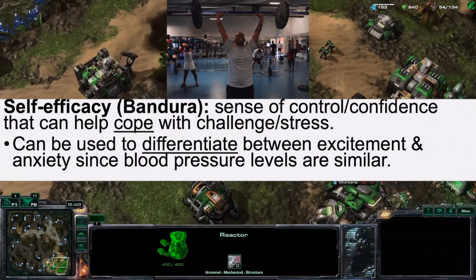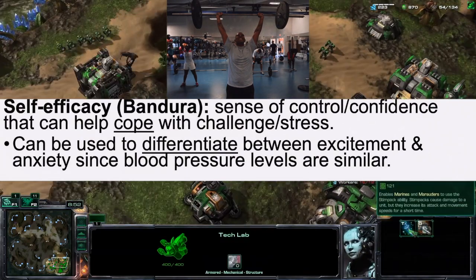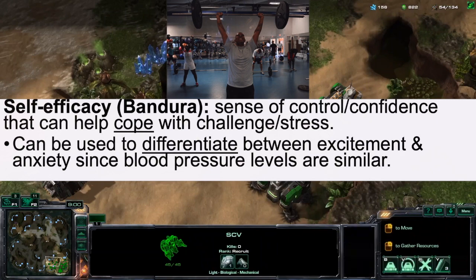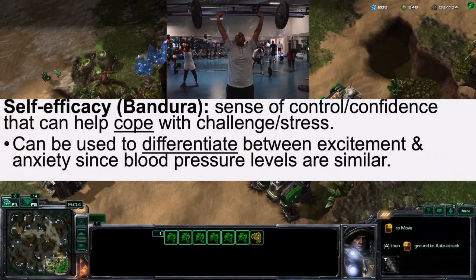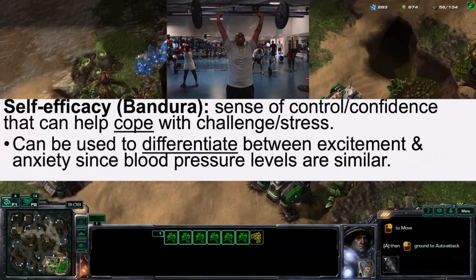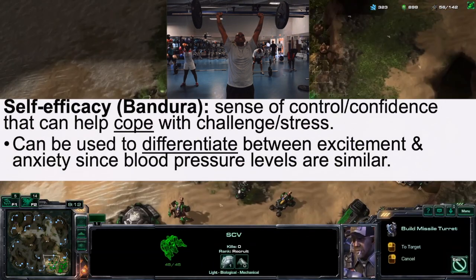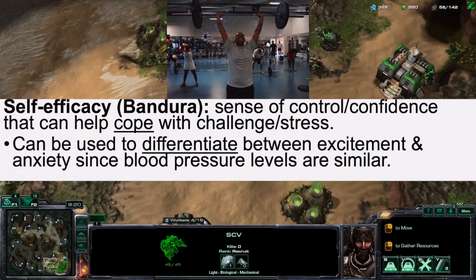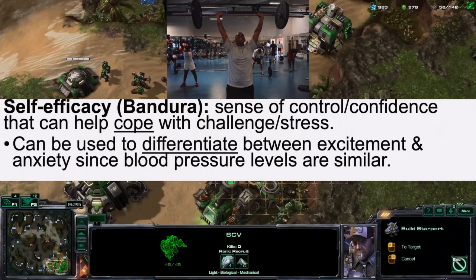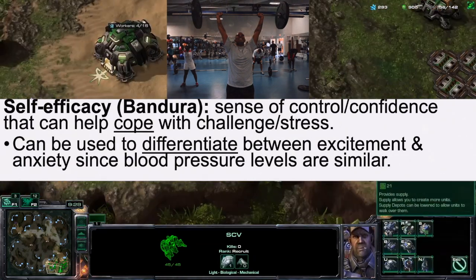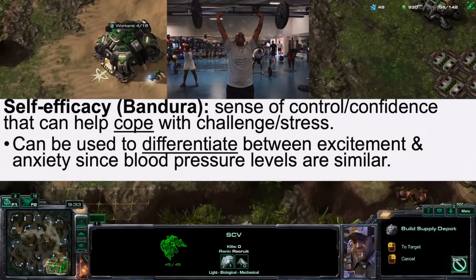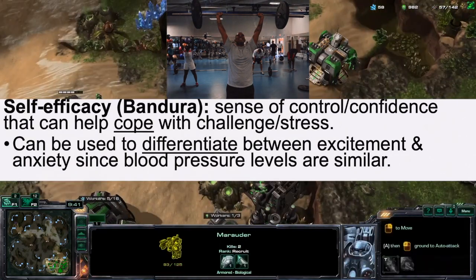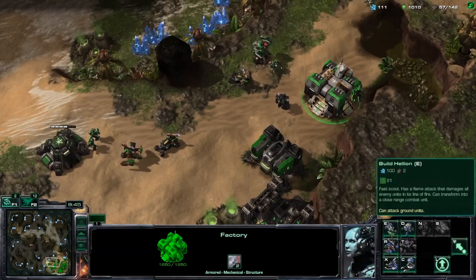Self-efficacy, created by Bandura, is a sense of control or confidence that can help cope with challenges or stresses. It can be used to differentiate between excitement and anxiety, since blood pressure levels are similar in both states.